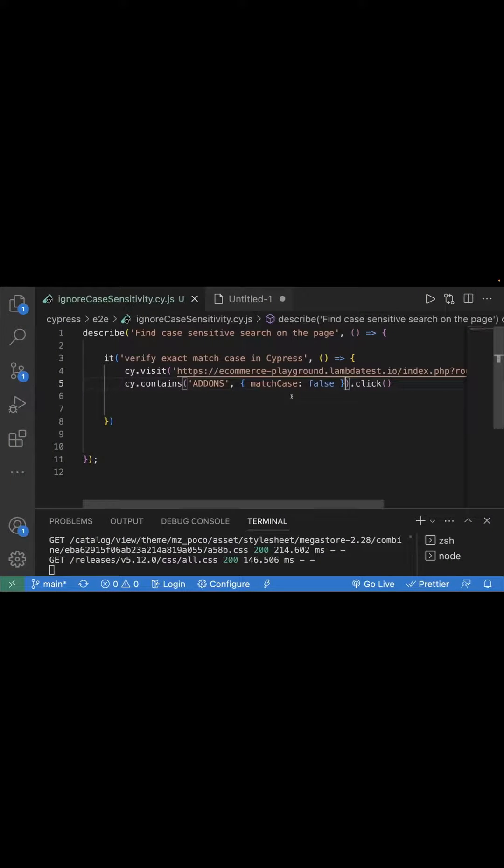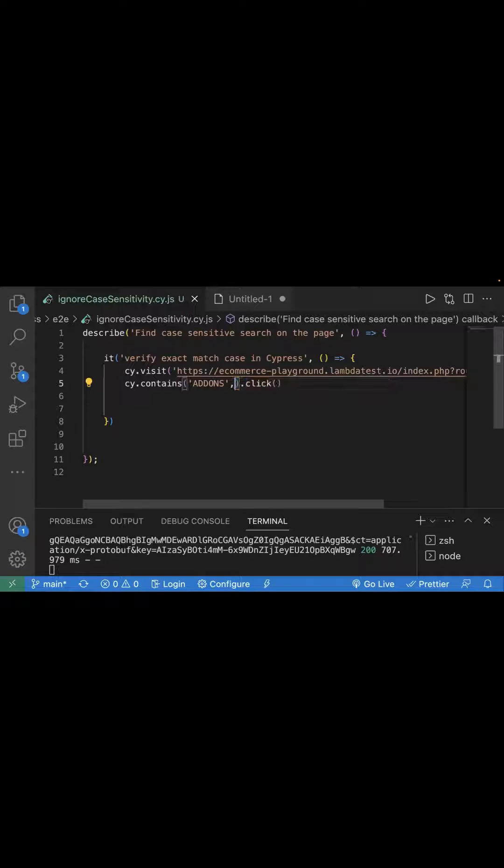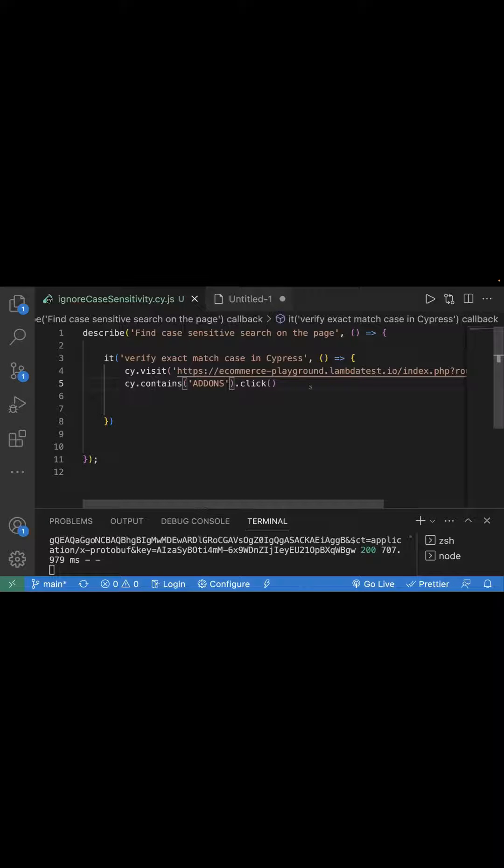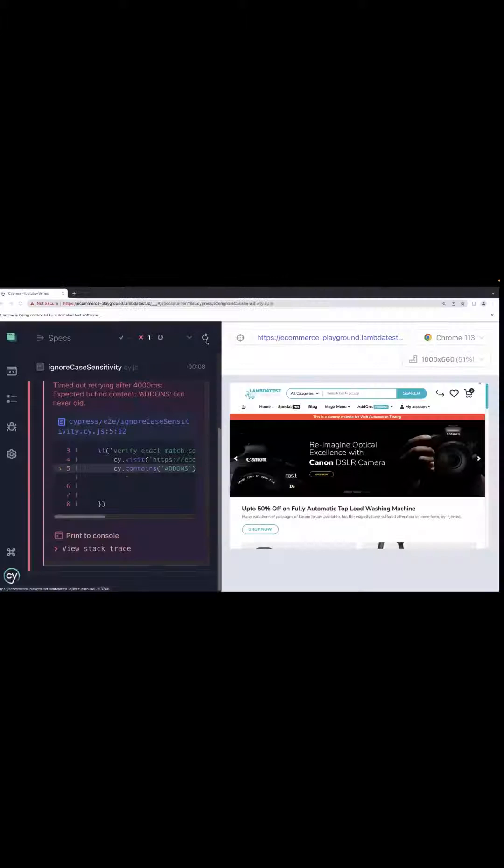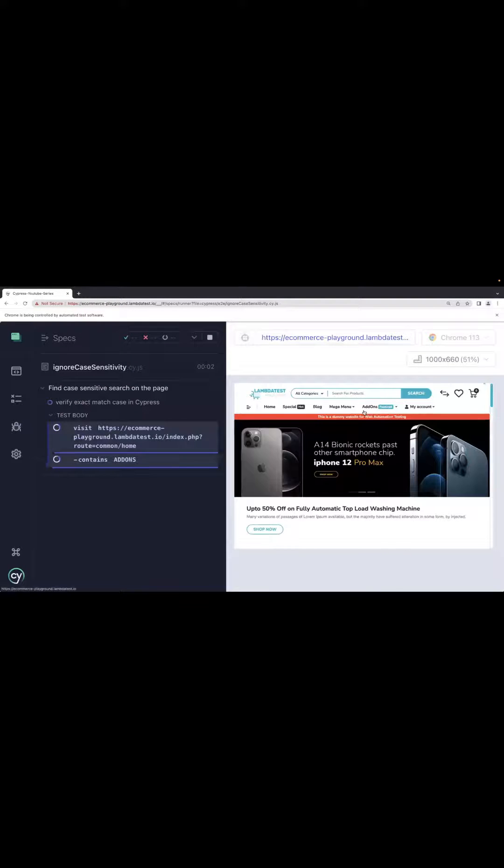Now let's see one more case. What happens if we remove match case false? Because by default it is true and it searches for the exact text. So let's run our test case again and see.